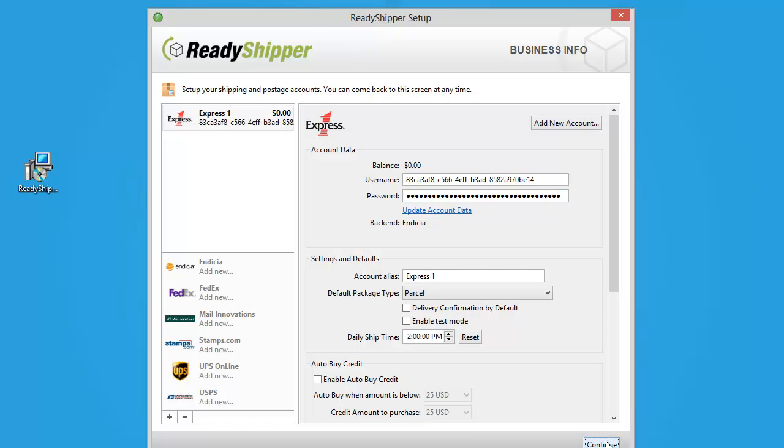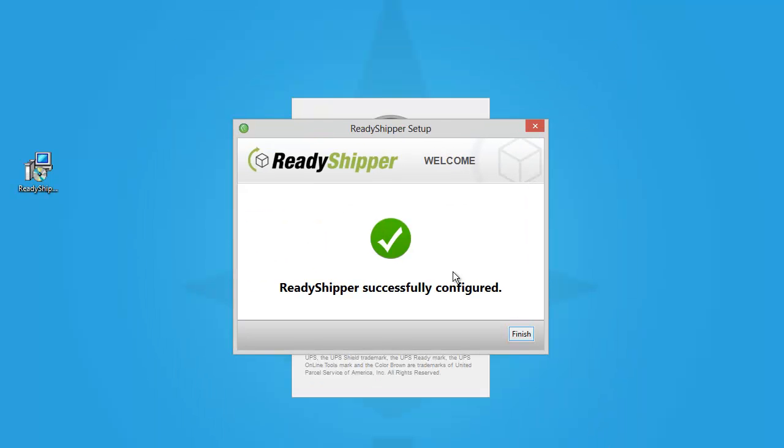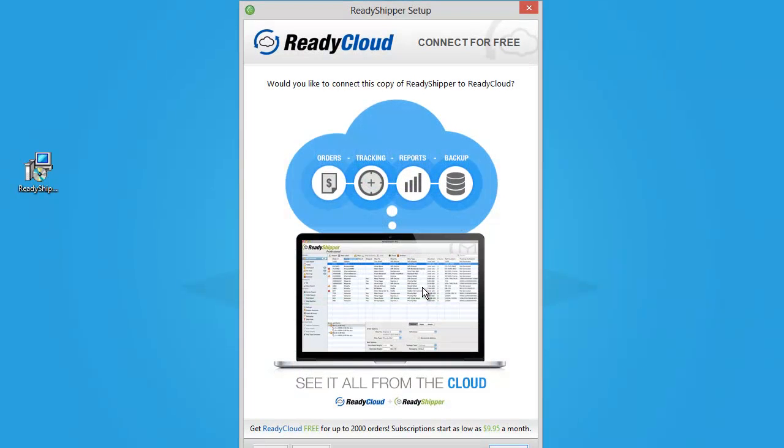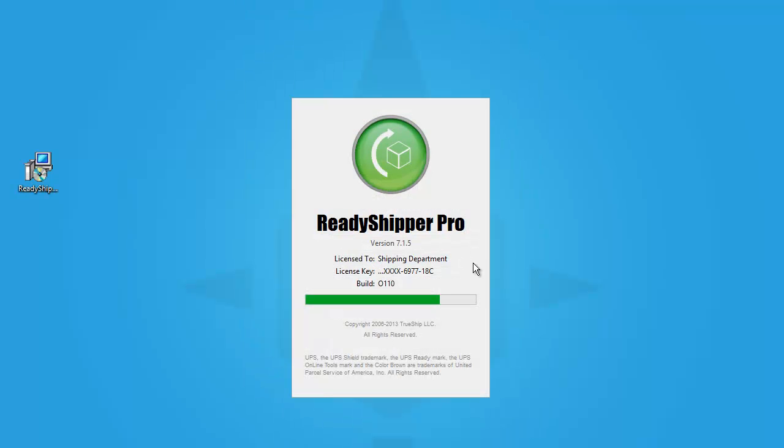Once you've set up these options, click continue, and Ready Shipper will let you know that it's been successfully configured. You will also get the option to enable your Ready Cloud account. Simply click enable, and Ready Shipper does the rest.